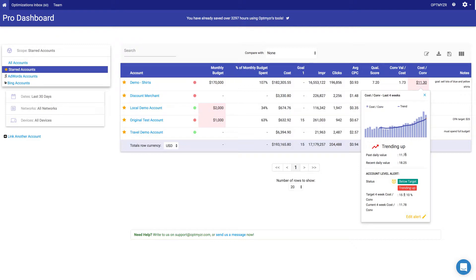So why is that? Well, it's because even though we're below the target, the metric is trending up, so it's headed in the wrong direction. So this is an early indicator that this metric may not be great in the near future.